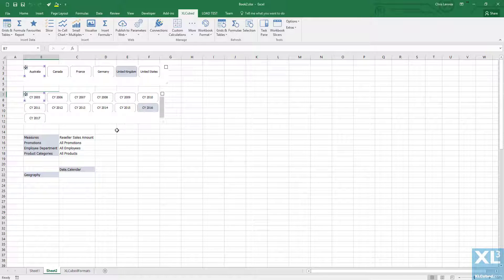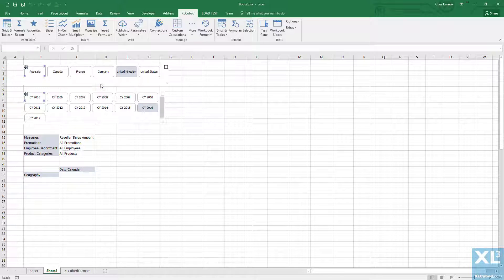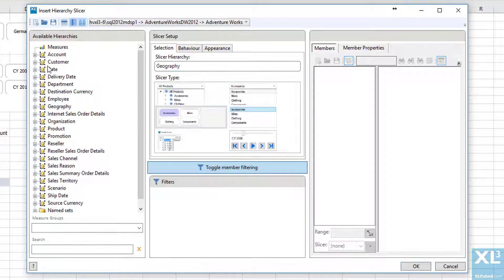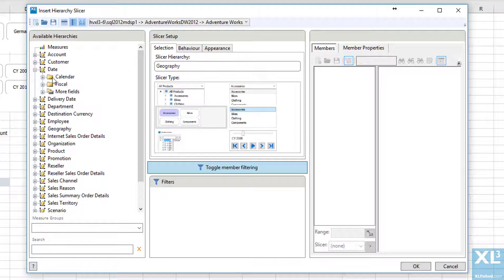To do this I'm first going to edit the country slicer. What I'll do is put a restriction on the dates saying I only want to bring back the members for the selected date from the other slicer.